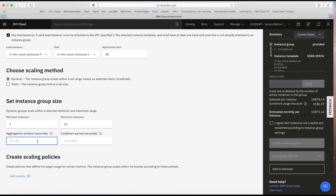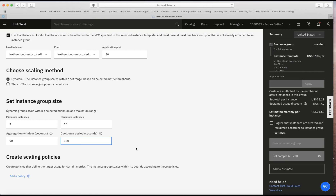The aggregation window is how often the auto scaler checks whether it needs to scale up or down. I can set this between 90 and 600 seconds — I'll choose 90 seconds, so every minute and a half the aggregator runs and checks the conditions. Then there's the cool-down period: after scaling up or down, the auto scaler waits this amount of time before taking another action. I'll set this to 120 seconds — two minutes.